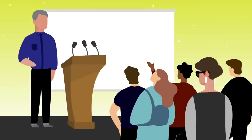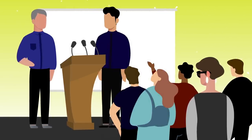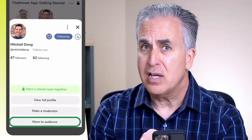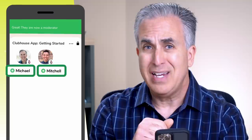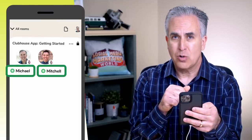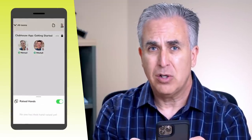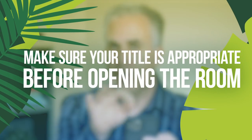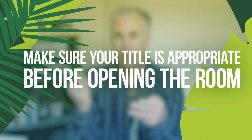When you are a moderator of a room, you can bring anyone from the audience straight up on stage whether they've raised their hand or not, mute people as they come on stage, move people back to the audience, or give them full moderation status. Someone is a moderator when they have the little green dot next to their face — they have full control of the room. Any moderator can also take a private room and click the open it up button to make it public. Make sure you title the room appropriately before doing that.